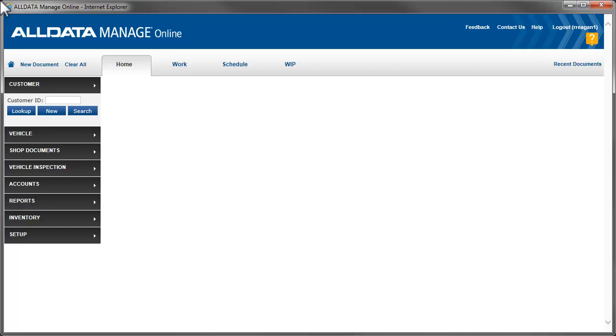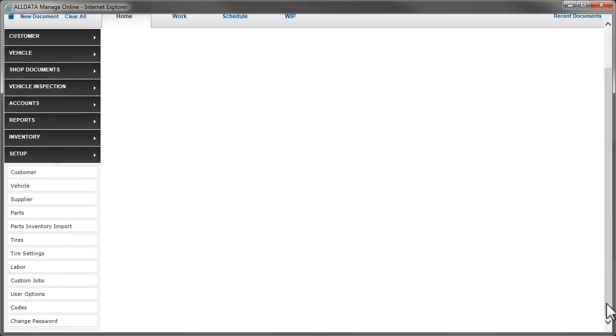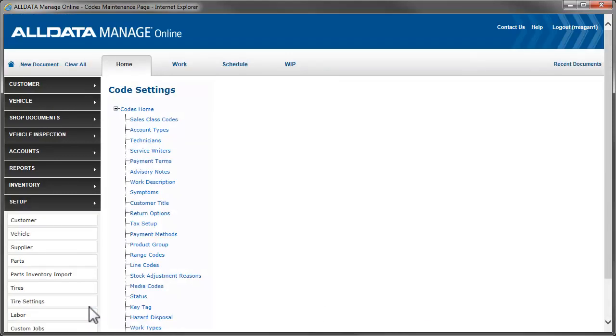We'll start by going to Setup. Then we click on Codes, then Line Codes.